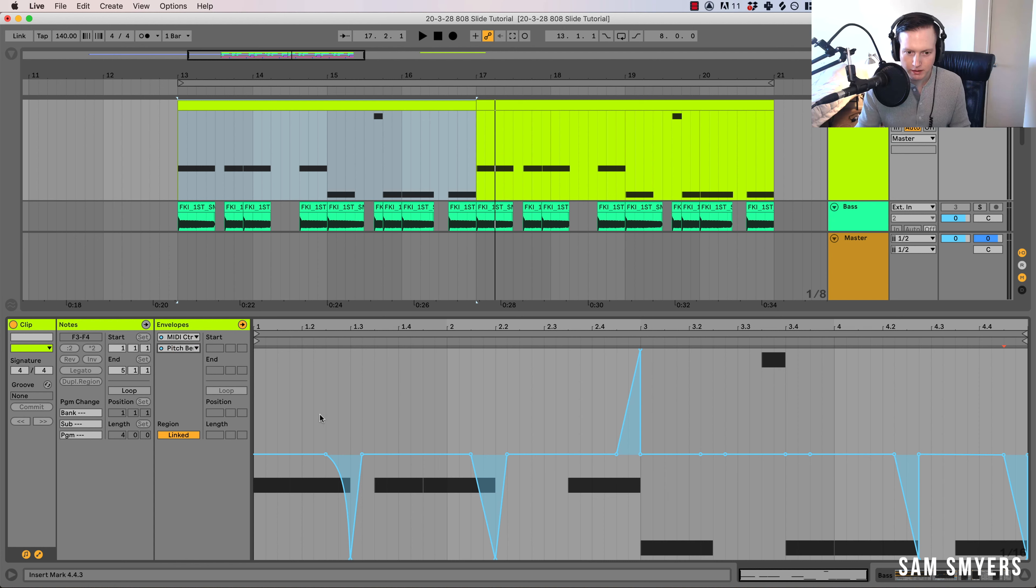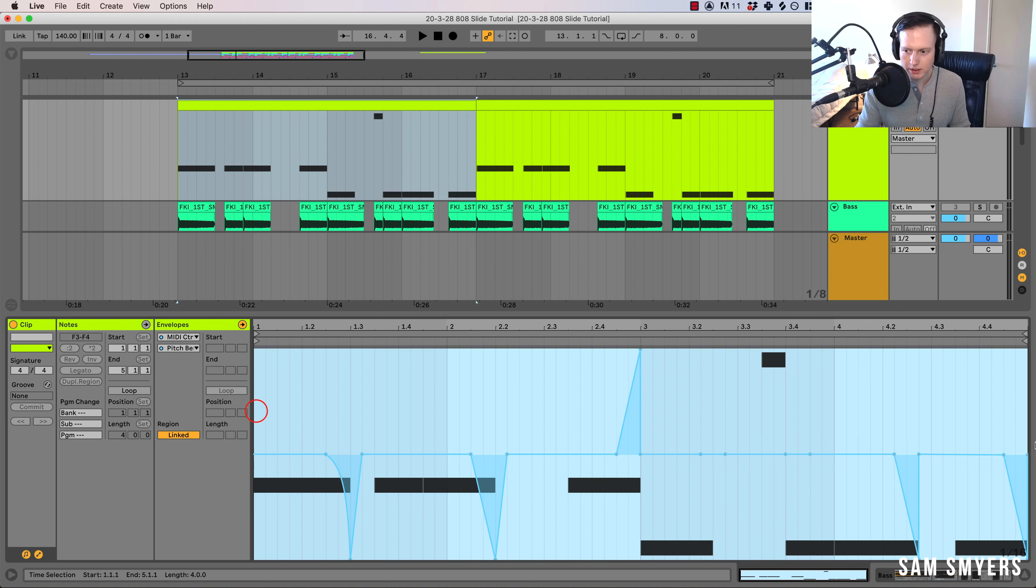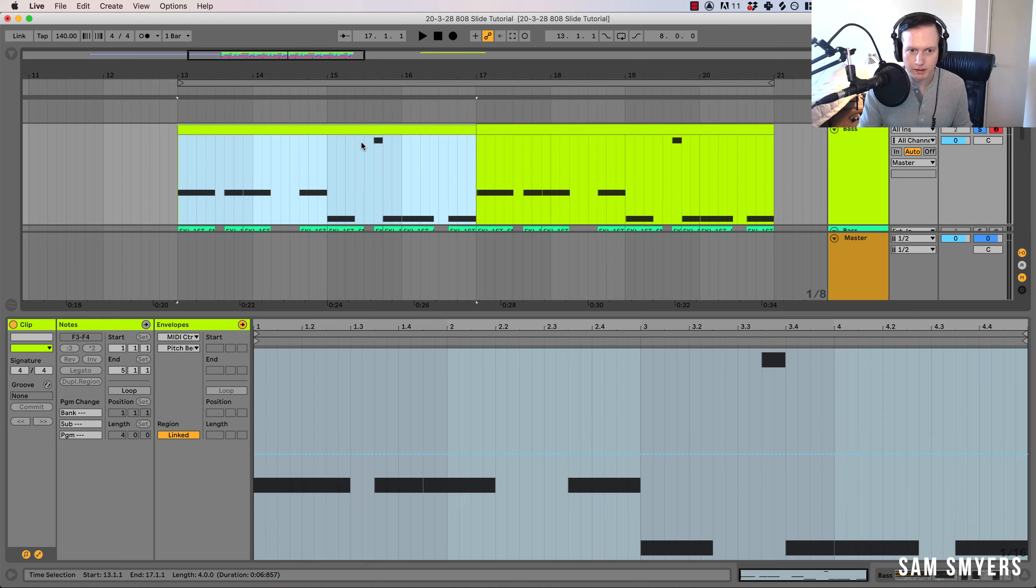Now you can see I already drew in the pitch bends here. Let me just go ahead and take it out. We can do this from scratch.